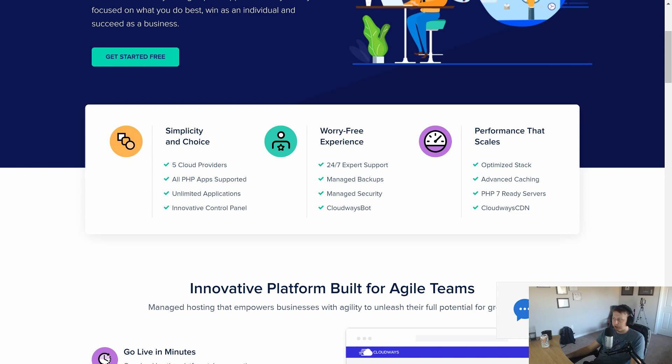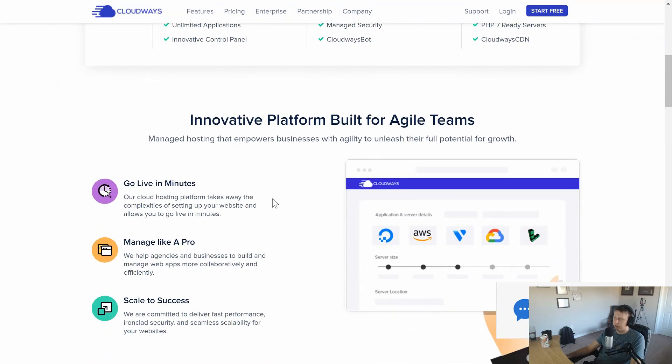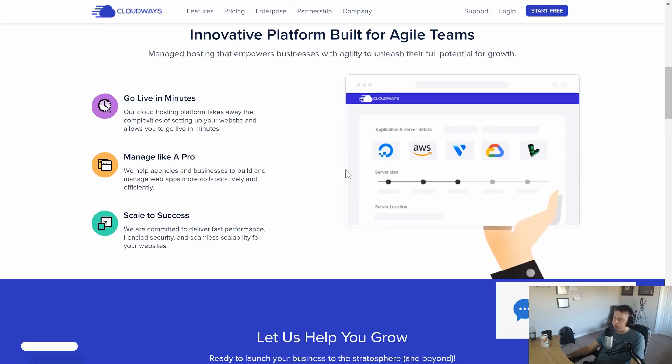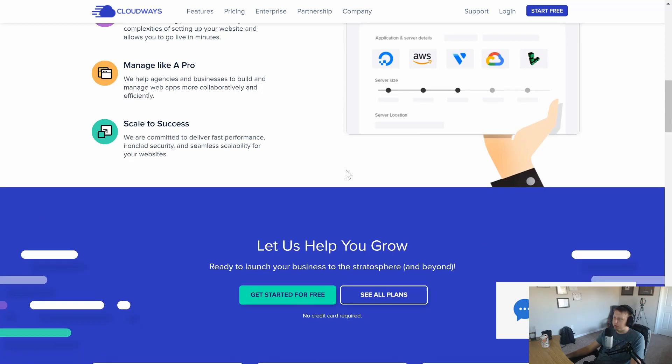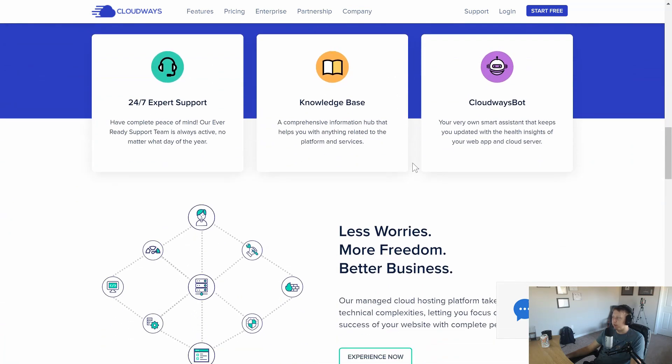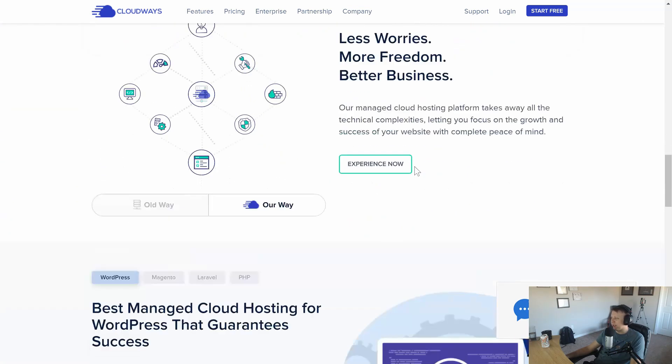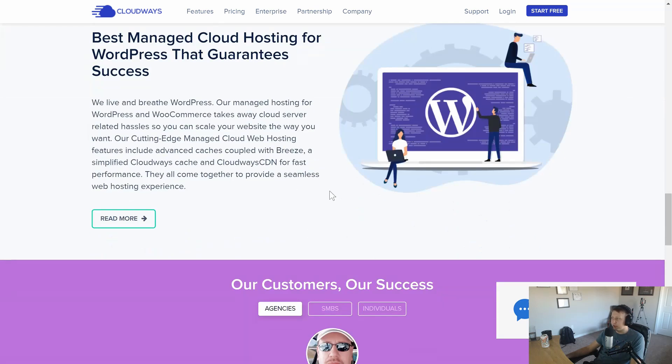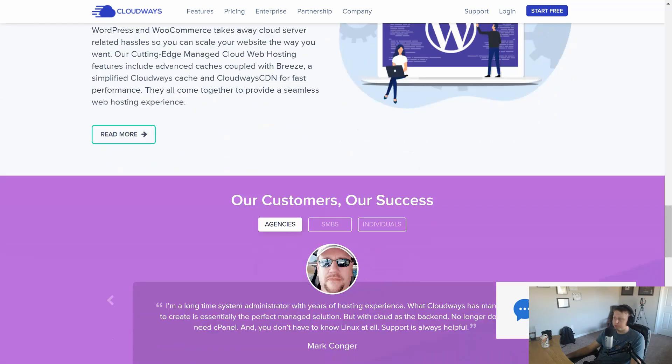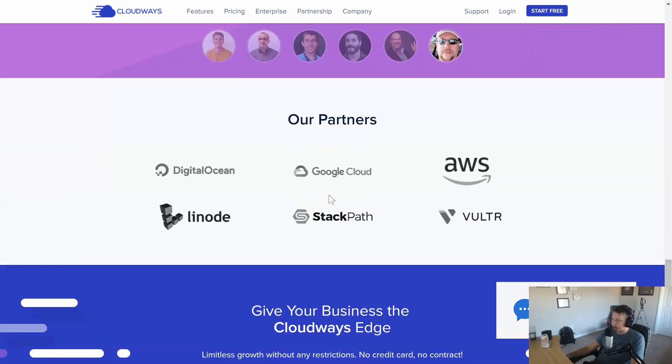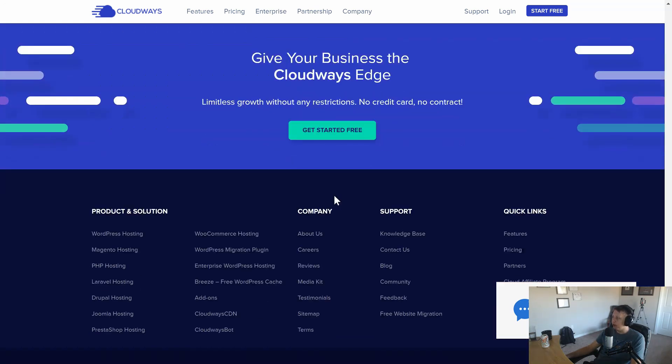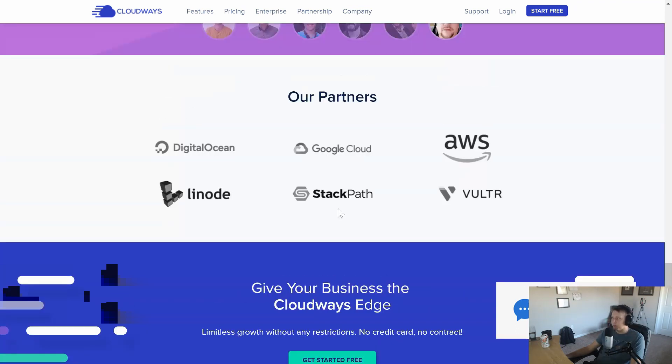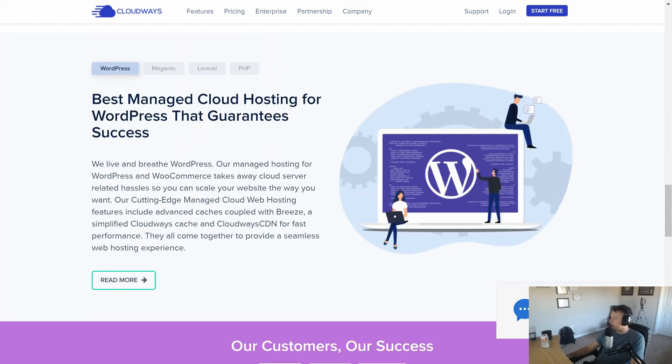You also see that they have various optimizations that are in here where you can launch some PHP seven ready servers, advanced caching, all that sort of stuff that you'd expect. And we'll go over more about what additional features they have and how easy it is to get up and running. And of course, if you're interested, there will be a link in the description where Cloudways has provided us with a nice coupon code. So you guys can save some money and get up and running. With that being said, let's go ahead and jump into it.